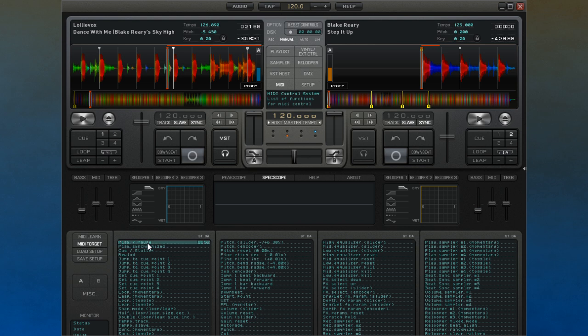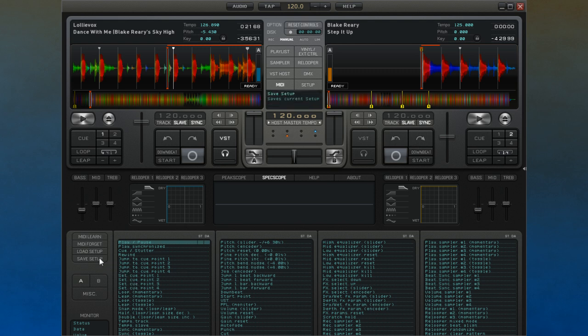Breaking the relationship between the parameter and the control is easily done by selecting the parameter and using the MIDI Forget button. You can save setups that can be used later or transferred onto other systems.